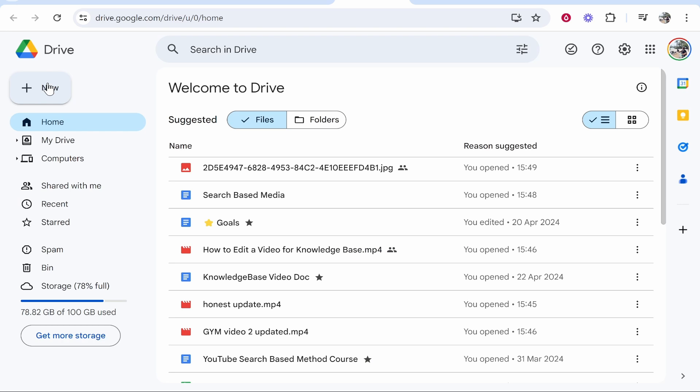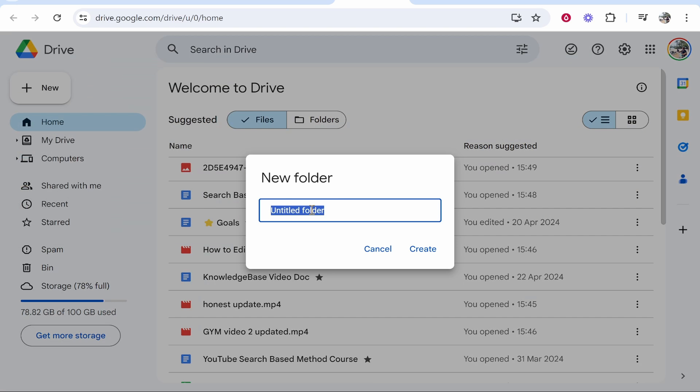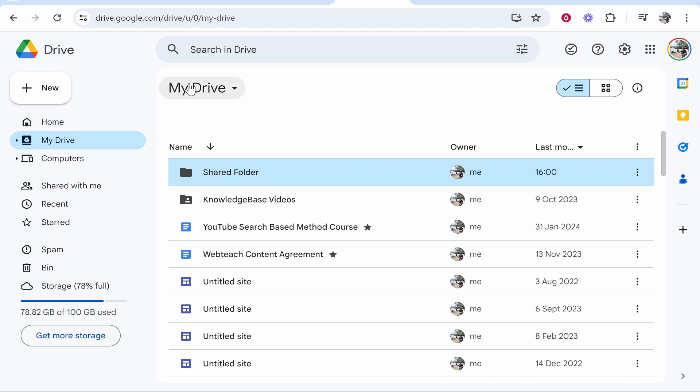Now from here you need to go to new in the top left hand corner and then click new folder. I'll just call this folder shared folder then we'll click create and here we can see that folder has appeared.